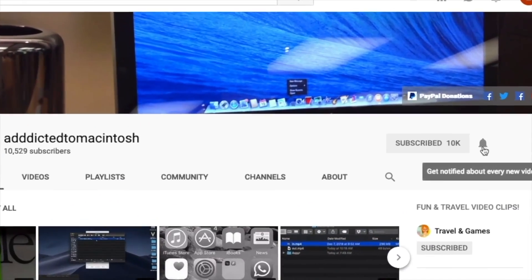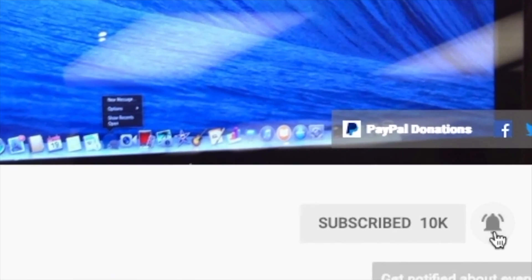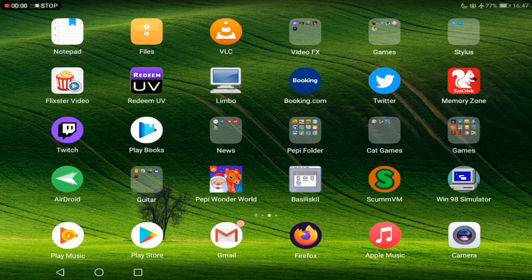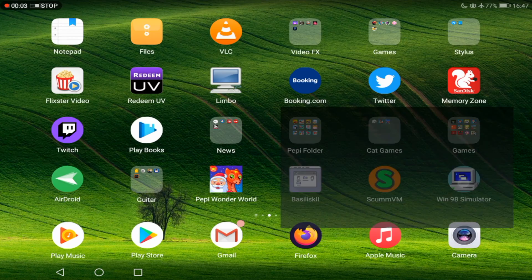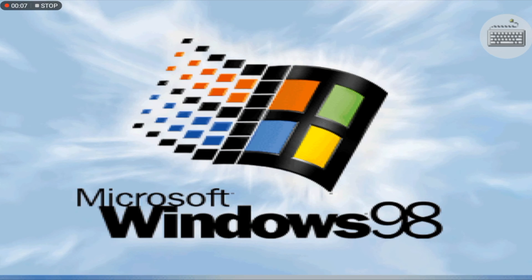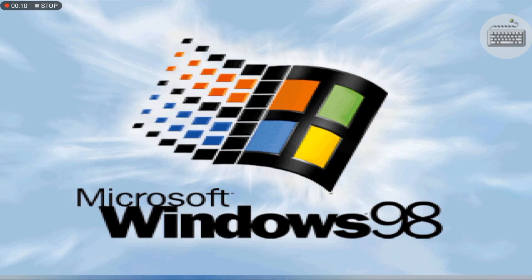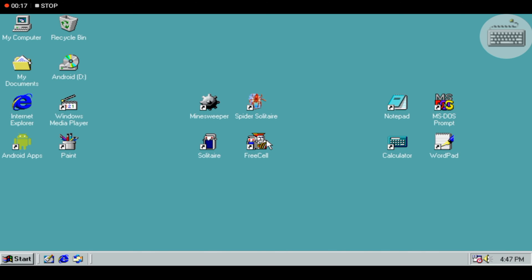Subscribe and stay informed! I will show you the Windows 98 emulator on Android tablet. If you want to feel the experience of Windows 98 PC on an Android device, here is how to do it. Install from Play Store the free Win 98 Simulator and you will be able to do the following.